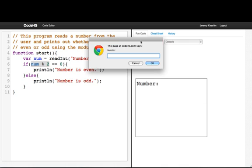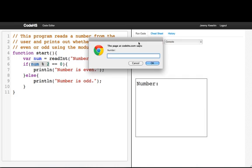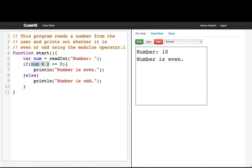Let's run our program and type in 5, an odd number — which we see is odd. Or let's type in 10, which is even.